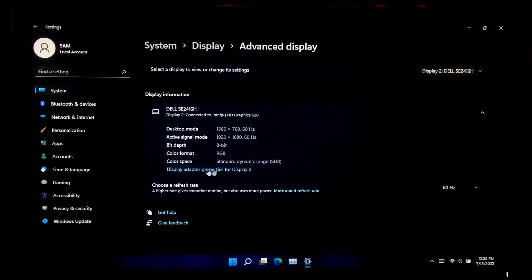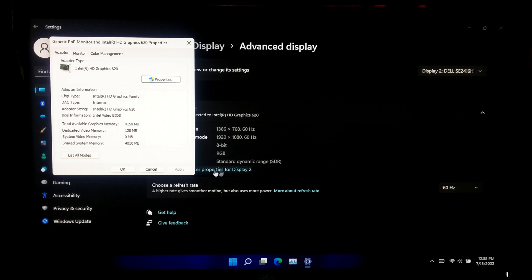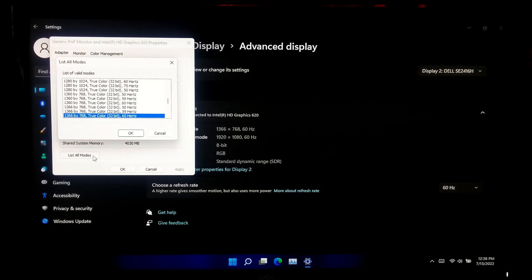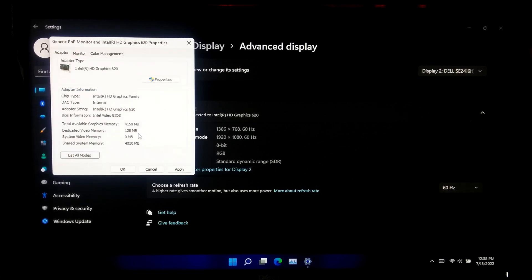After that, click Display Adapter Properties for your selected display, then click List of All Modes. You will see a pop-up window showing all the modes your monitor actually supports. If your monitor supports 1920 by 1080 resolution, select that mode and simply click OK and then Apply.